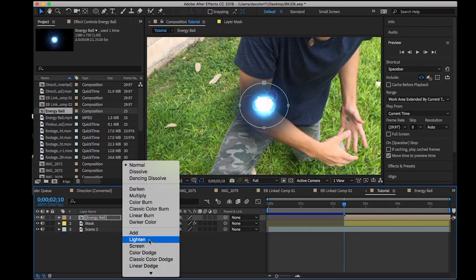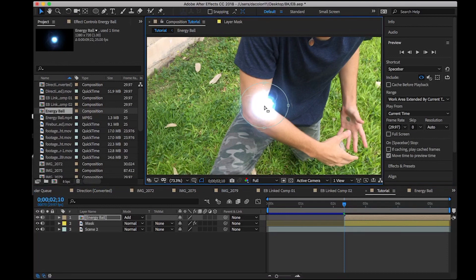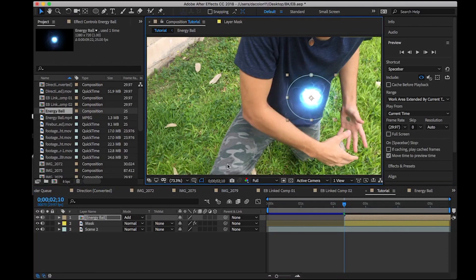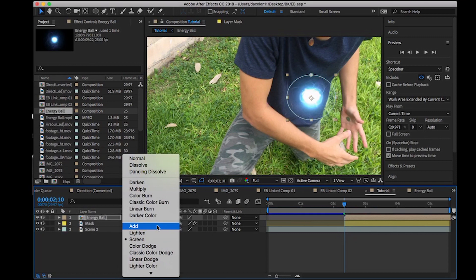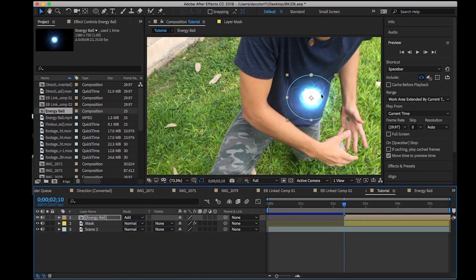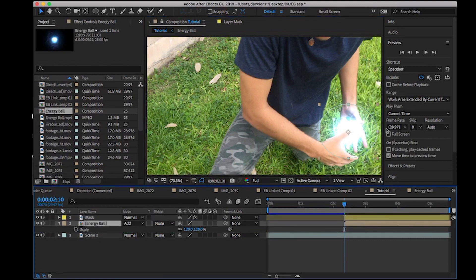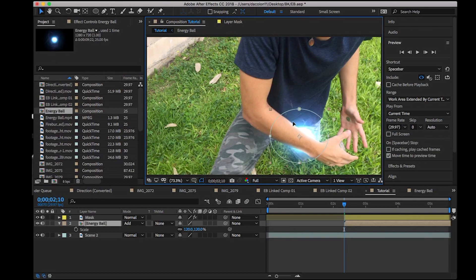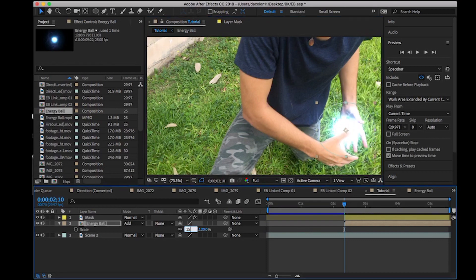So in the modes, go to Add — it will make it a little bit brighter, and I want it to look brighter. Or you can go Screen — it's almost the same but not as bright. It depends on your footage, but I'm gonna put it on Add because it looks more bright. Put this down on the mask. Now it looks good — you can see that my arm is blocking it, which makes it look more realistic.